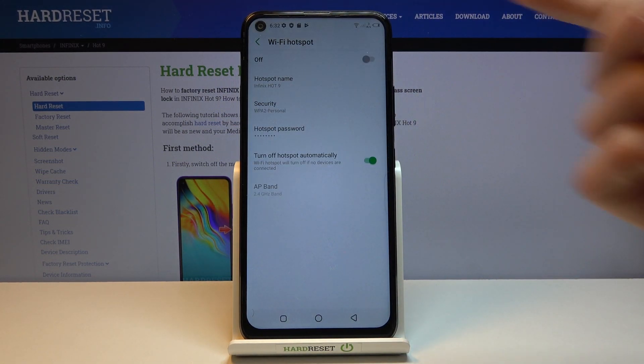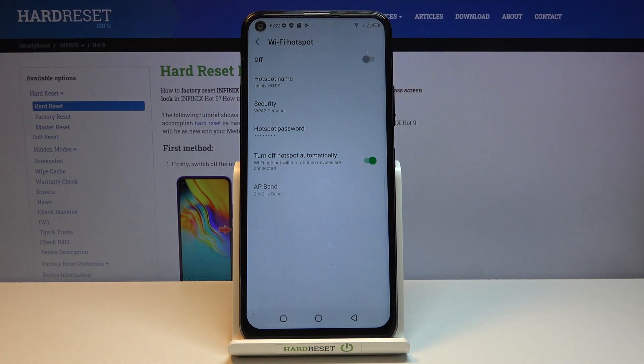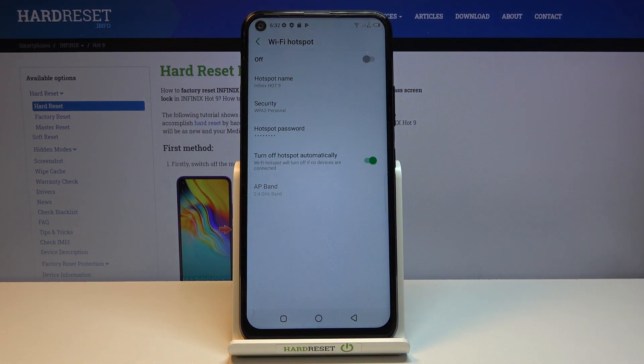And apart from that you also have the hotspot name. You can change it or keep it as it is. It's just going to be the name that you're going to be looking for.